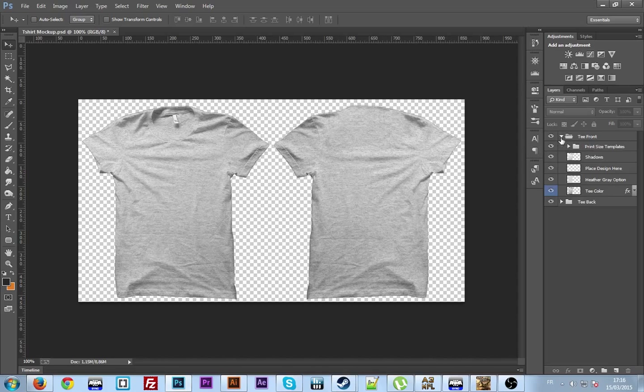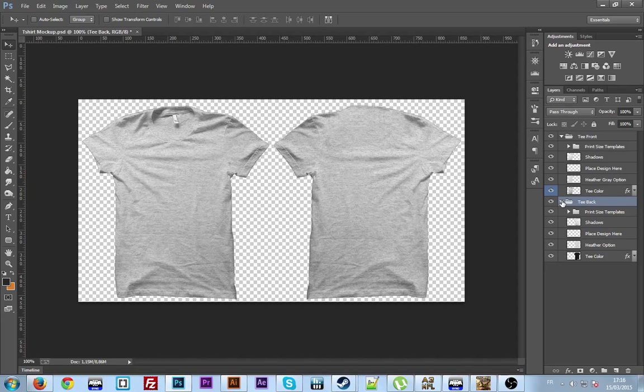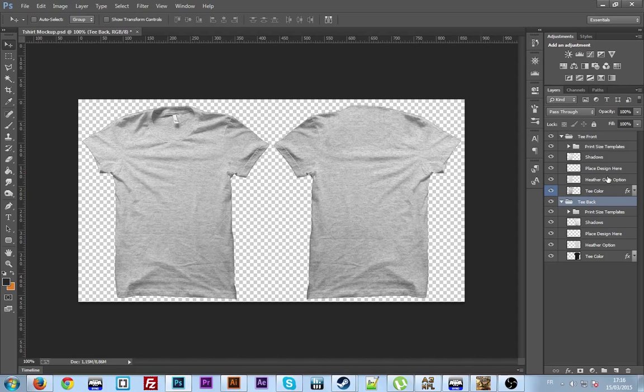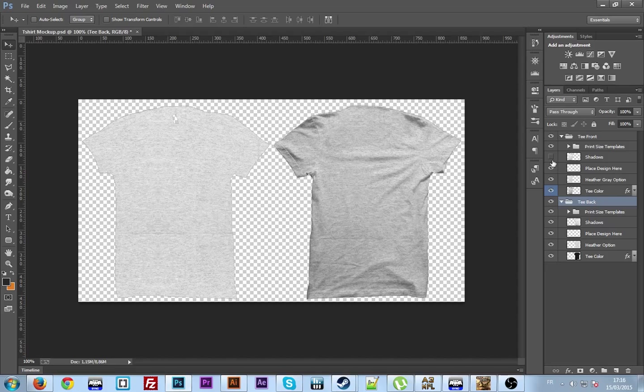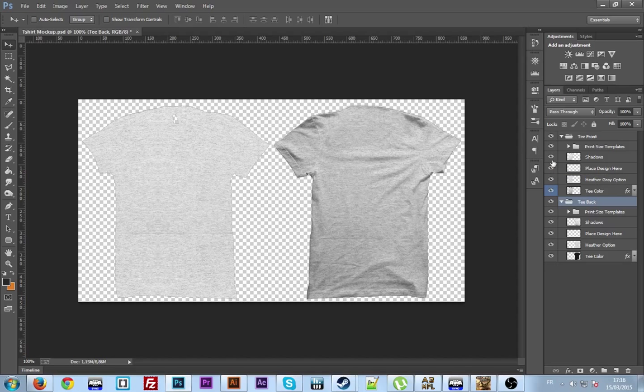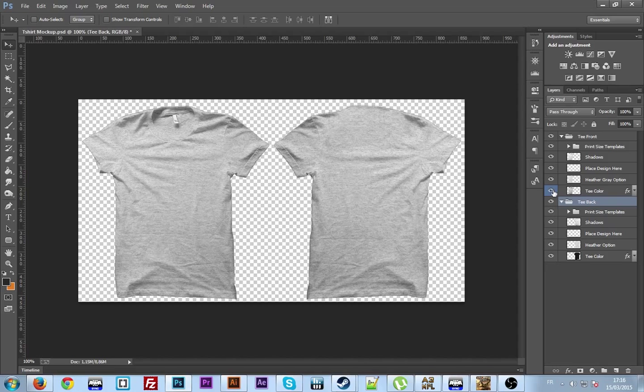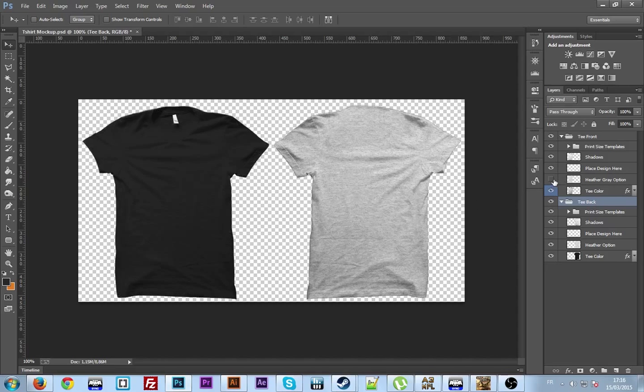So I'm just going to show you the files, how they look like, what's in there. So as you can see, this is the back and this is the front, and you got the shadows. If you don't want the shadows you can deactivate them. See the color here, and I actually put a heather gray option because the next logo I'm going to put on there doesn't fit well on this color.